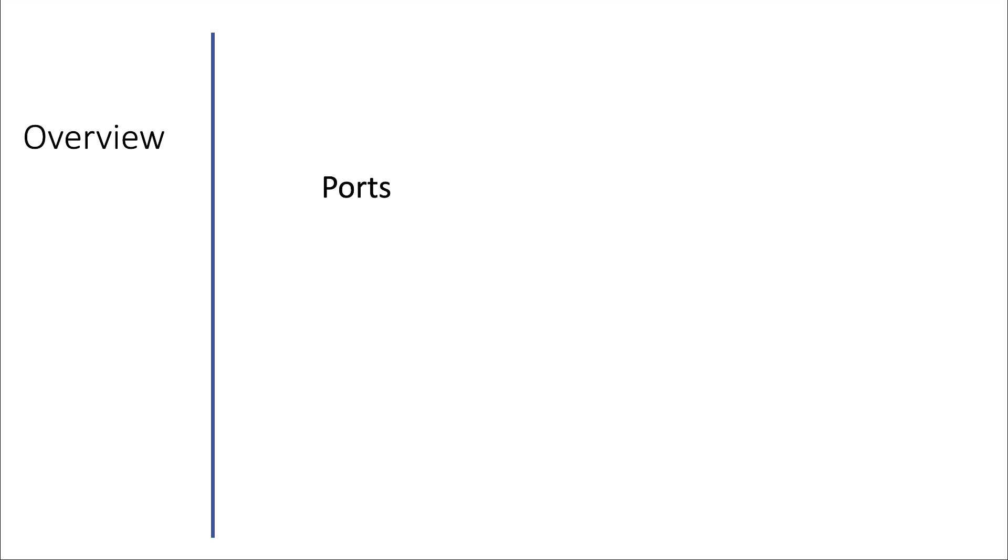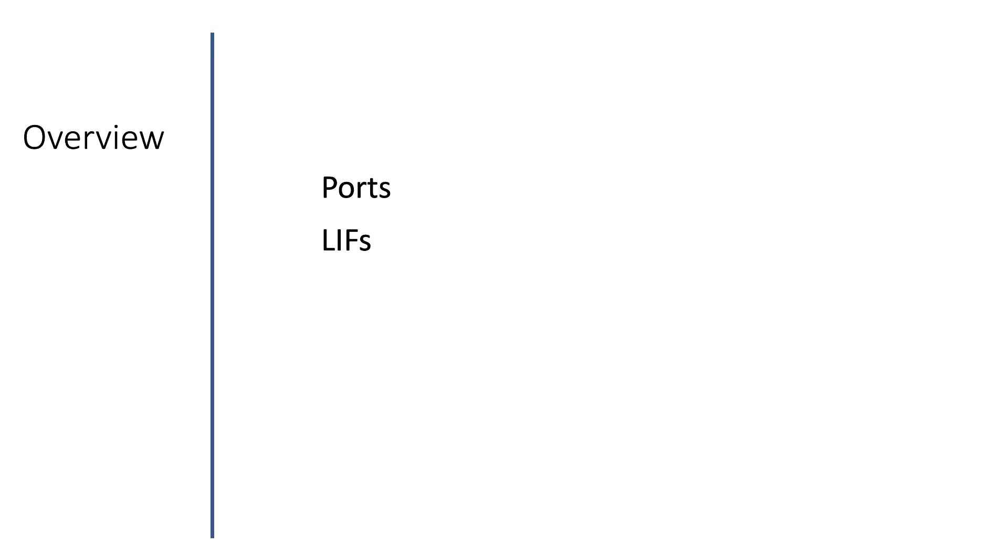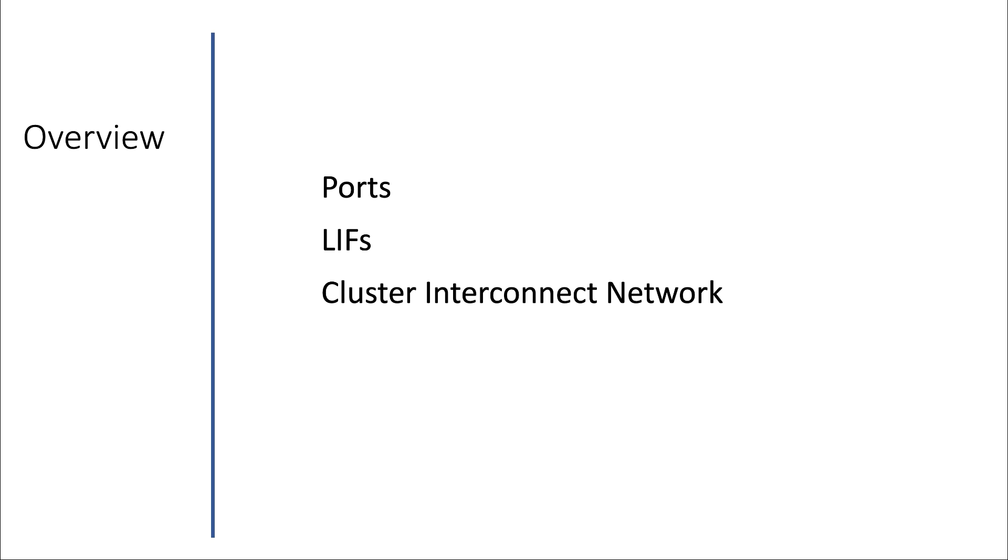In this section we will have a look at some important features that have to do with ONTAP networking. We'll touch upon ports, then we will discuss LIFs, and after that we will focus on the different network types.